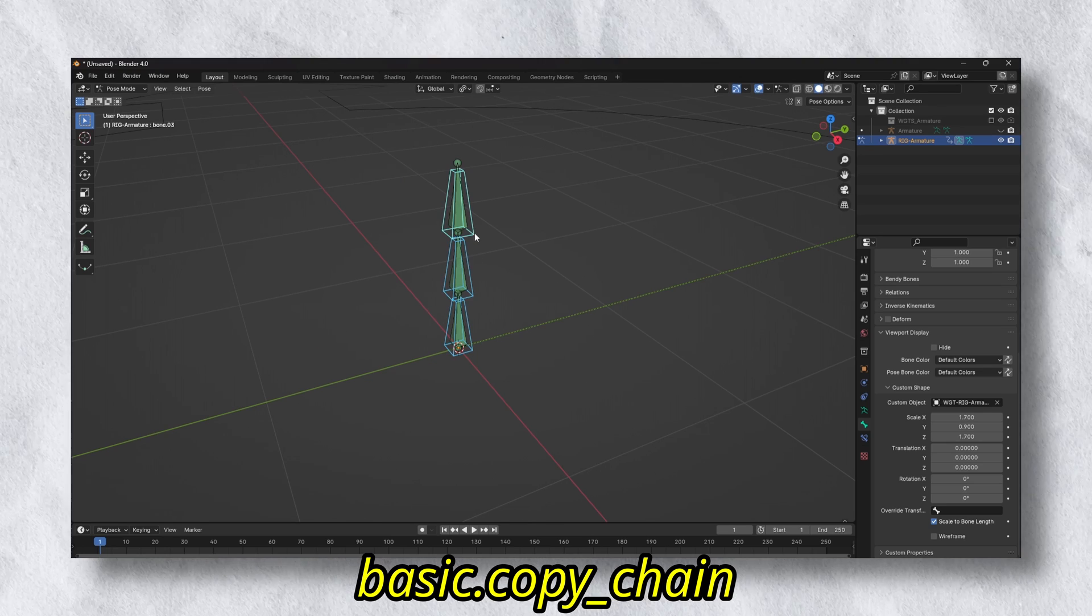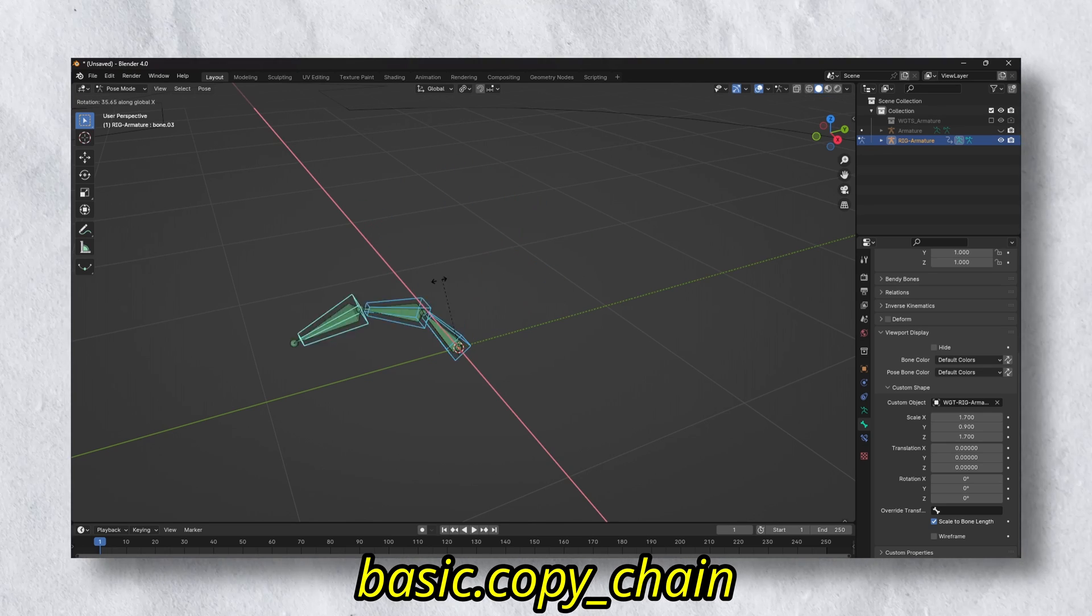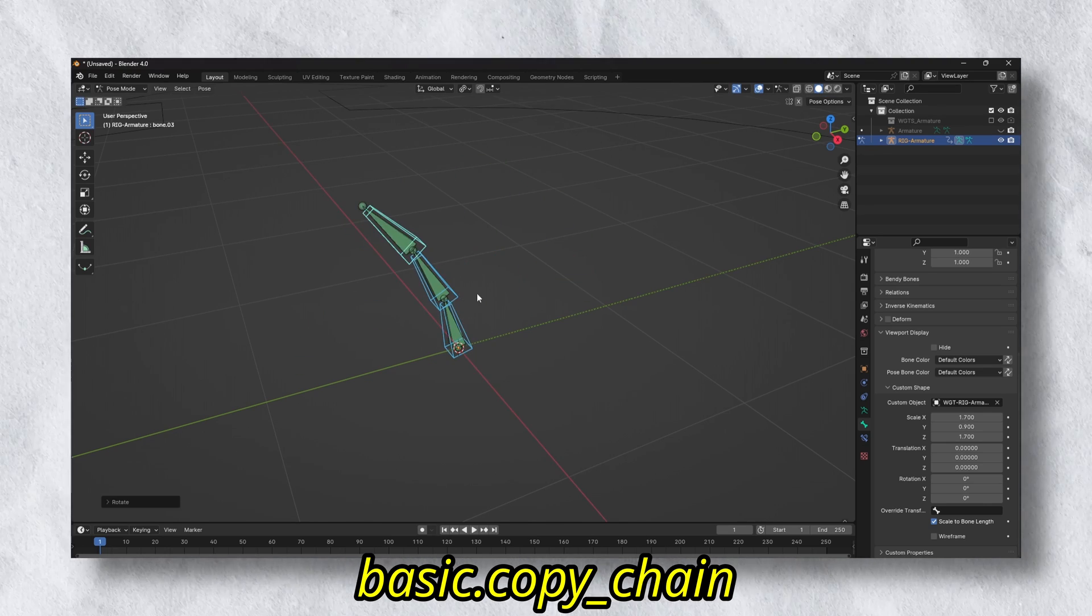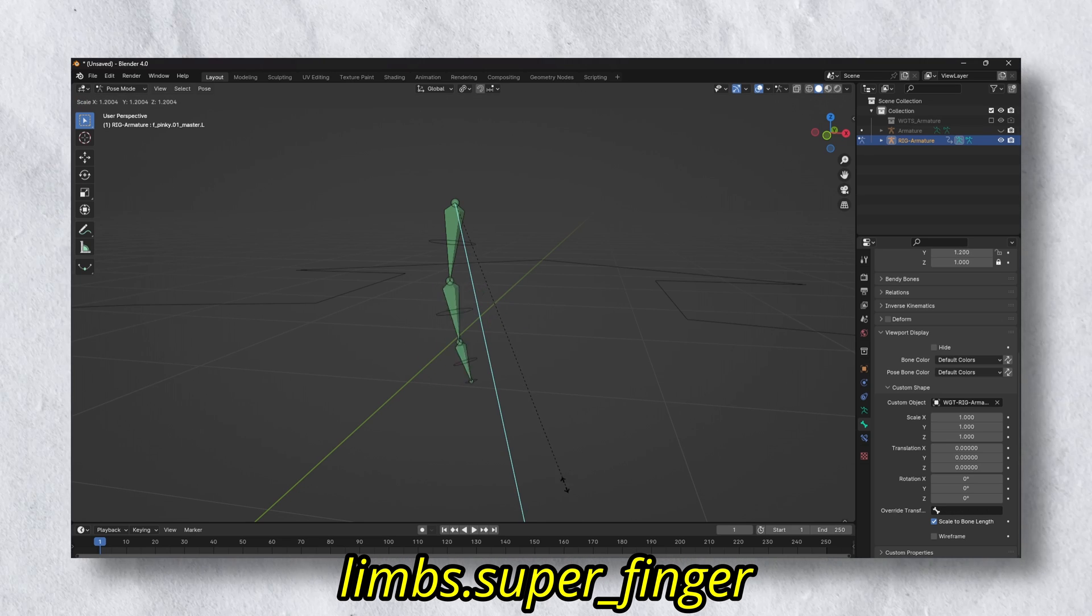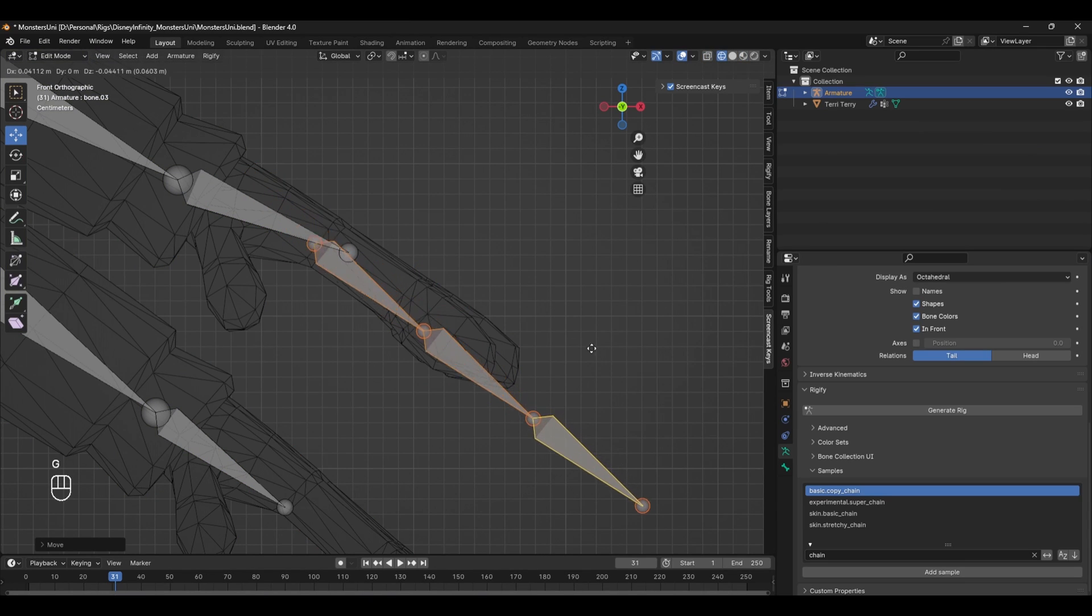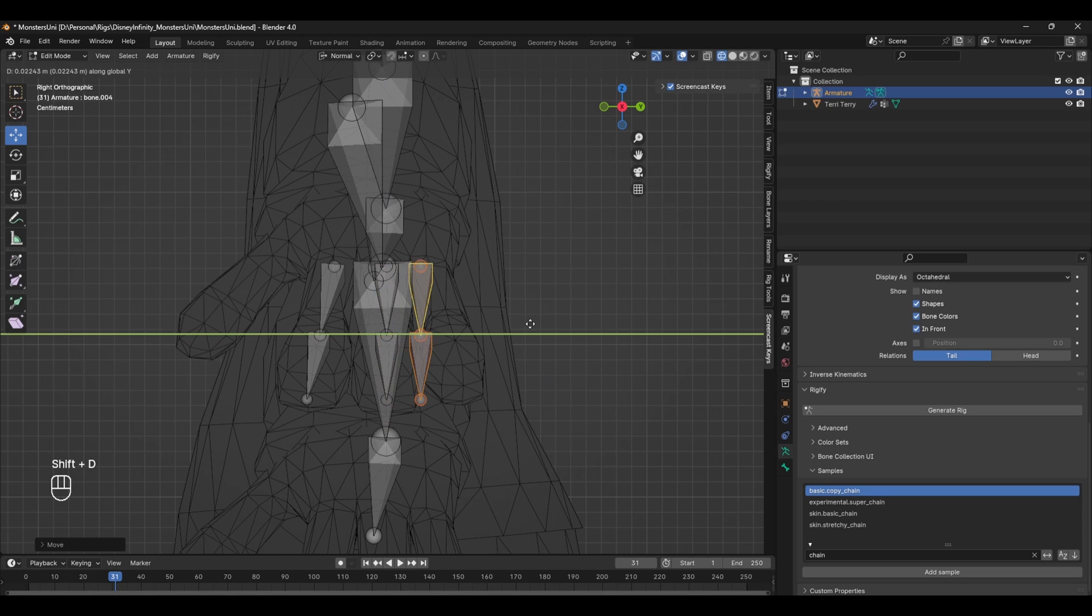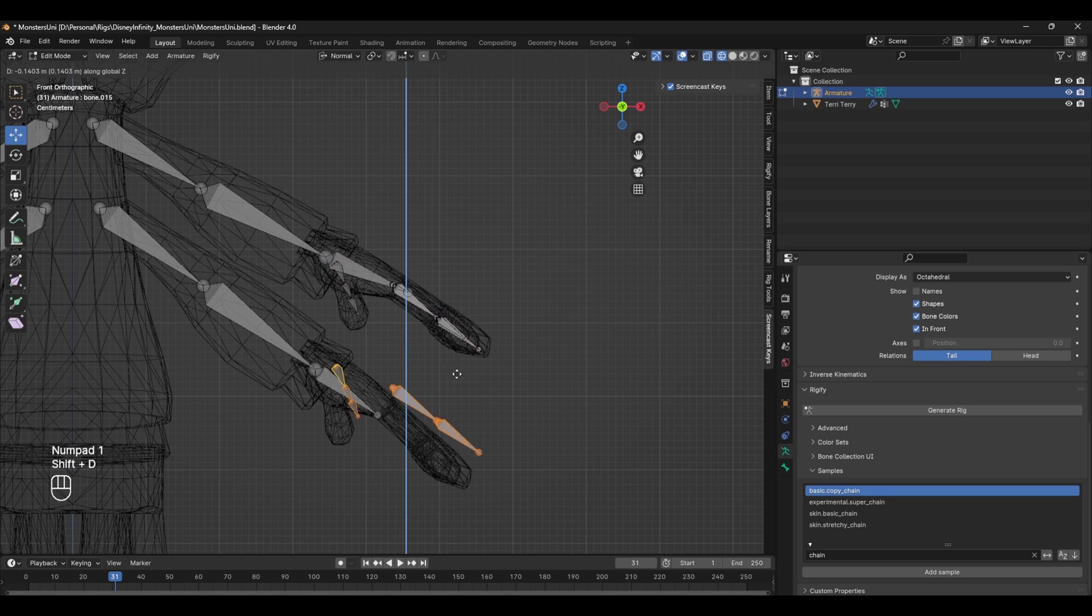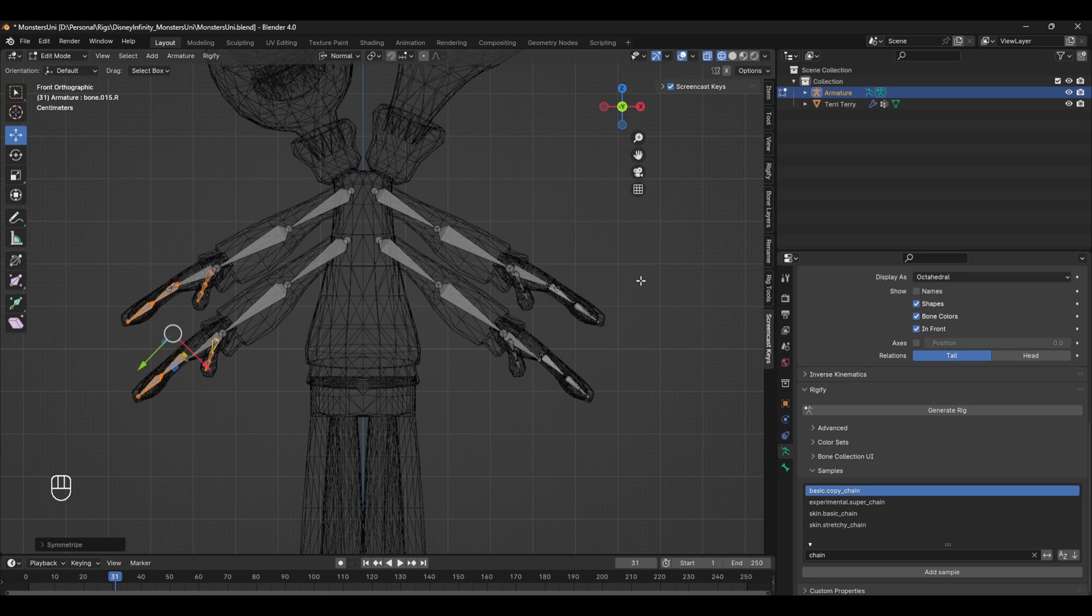For the fingers, you can either use a basic chain copy, which is just a basic FK chain, or the super finger with a more advanced setup. Either way, since this finger only has two knuckles, we can delete the third joint in the chain and leave it as two bones. Duplicate this across the hands and symmetrize the setup.